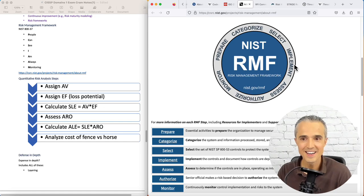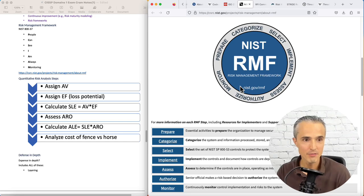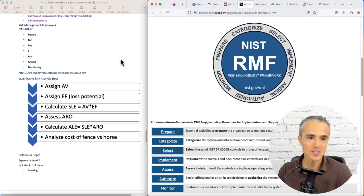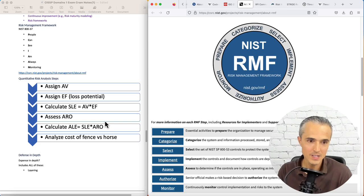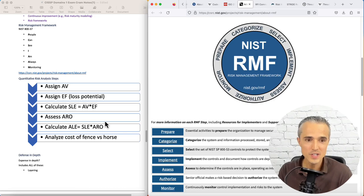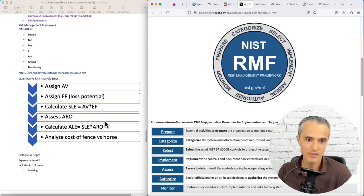Up next, quantitative risk analysis. Assign an asset value, assign an exposure loss, which is the loss potential. Calculate the single loss expectancy, which is asset value times exposure factor. Assess the annual rate of occurrence. Calculate the annual loss expectancy, which is the single loss expectancy times the annual rate of occurrence.